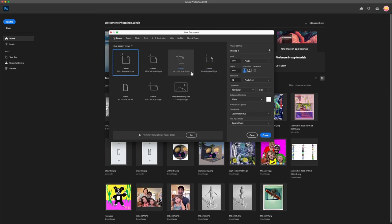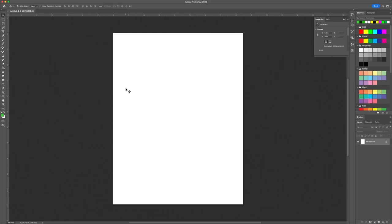It doesn't matter what size you want. I'm going to go with Letter because I'm creating a portrait in Photoshop. Letter gives a decent resolution — 300 PPI (pixels per inch), which is what's typically required when you submit an image file. This is the standard size for a regular paper print for printers.